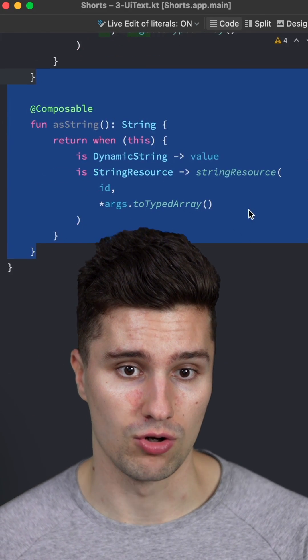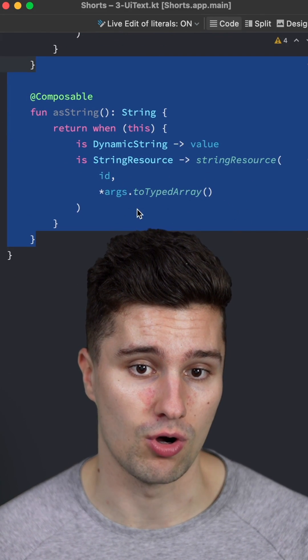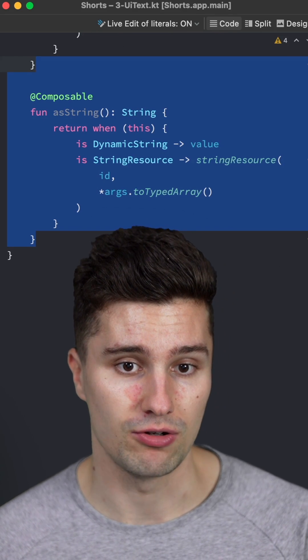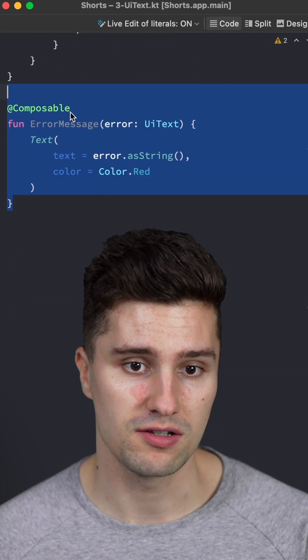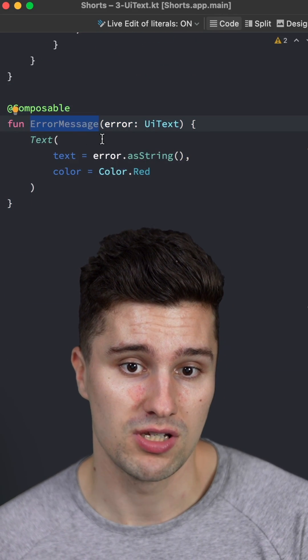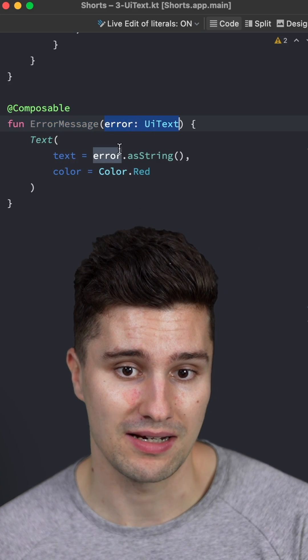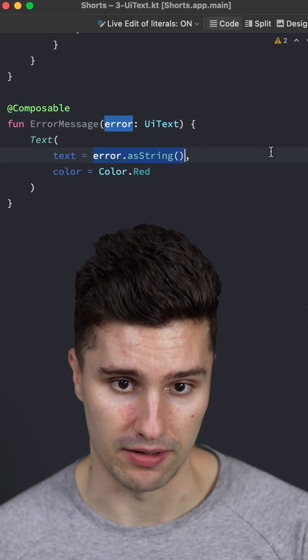You can also create a corresponding composable function, so you don't need to pass the context. And then if you use this in your UI, it would look somehow like this. For example, to display an error message, you simply pass your error UI text and you say error.asString.